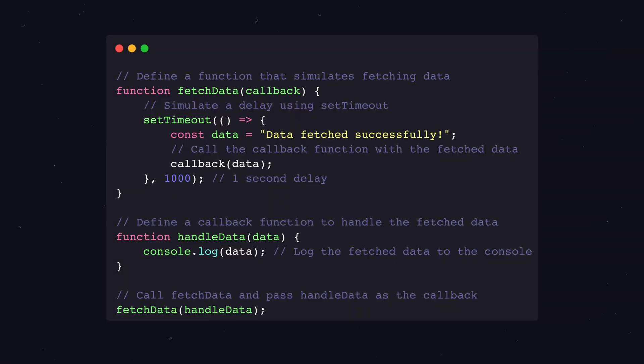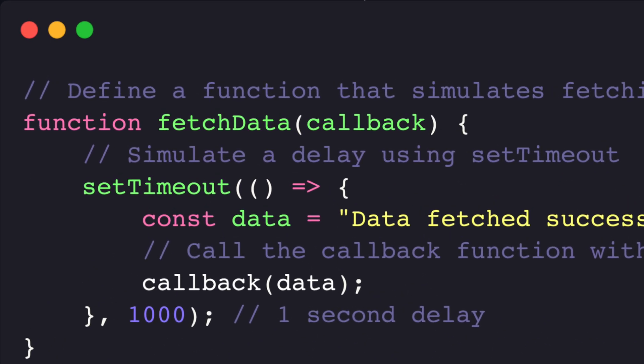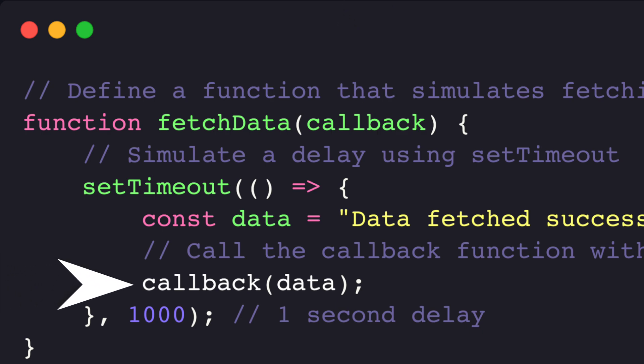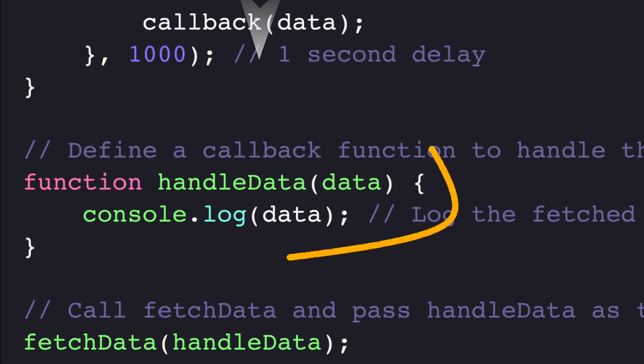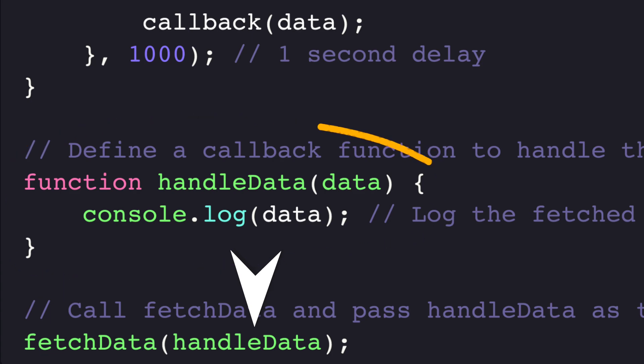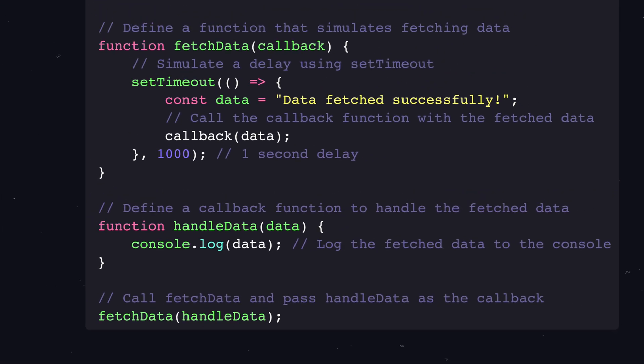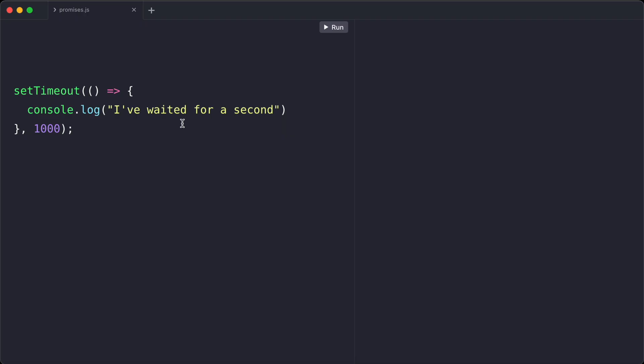A callback is a function which is passed as an argument to another function and gets called when the async operation finished. So the caller of the async operation can decide what happens once the async code is executed. Take a look at this simple example.